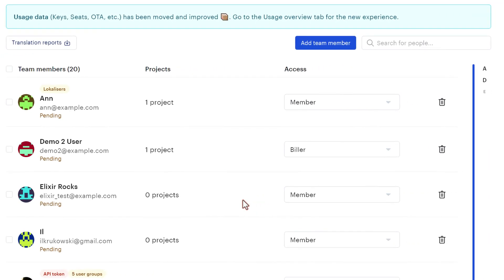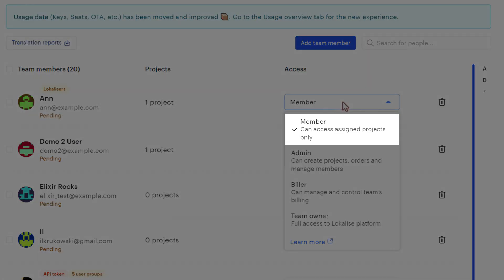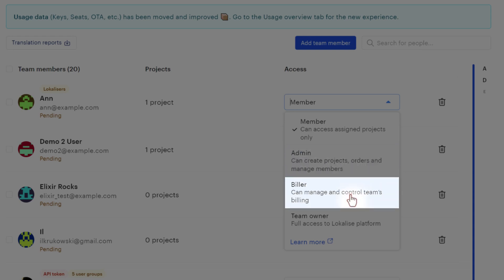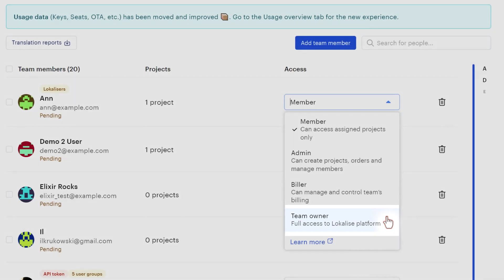Now every user has also certain access rights. The most restrictive access right is called Member. So members cannot modify any team settings, they cannot add any new team members, they cannot manage subscription, etc. Then we have Admins. And Admins can create new projects within the team, they can create professional translation orders, and they can manage team members. Then we have Biller that can also control the billing details and the subscription information. And finally, team owners have full access rights to the current team.